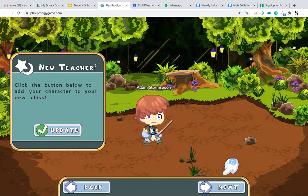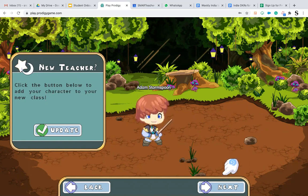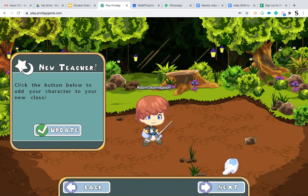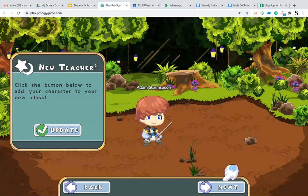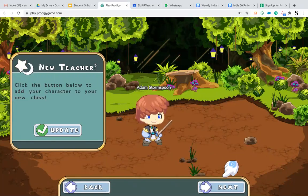You have to always remember to follow the guiding hand. In case you are a new user and using Prodigy for the first time, it will ask you to customize the hair color, eye color, and other features. Then you have to always follow the guiding hand.